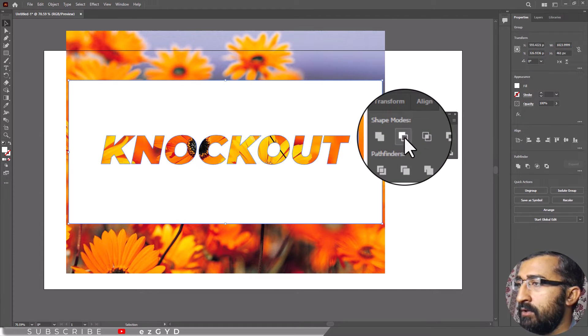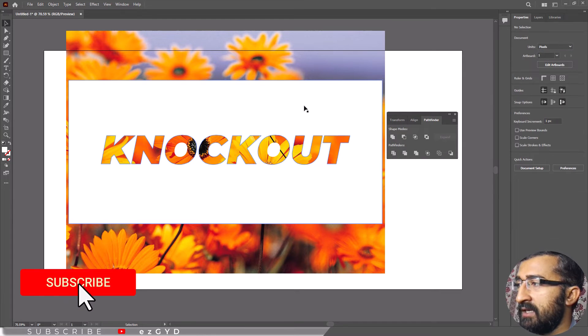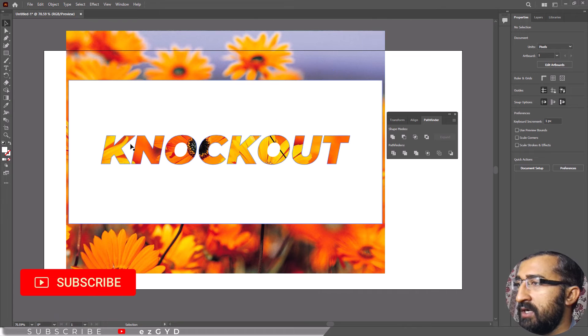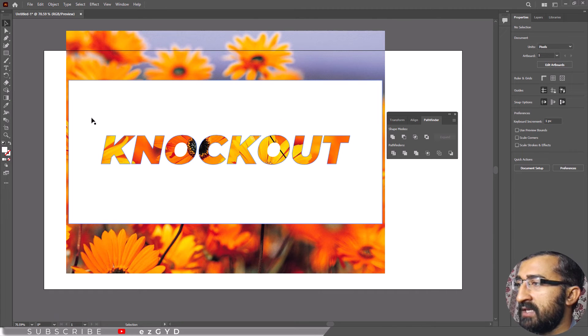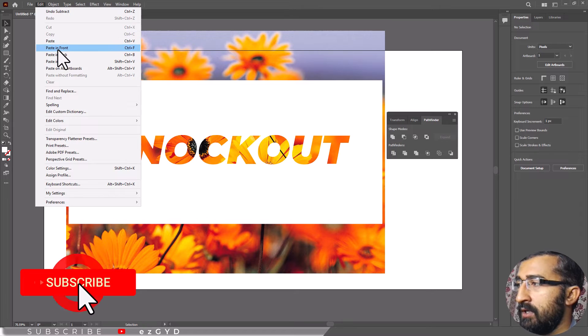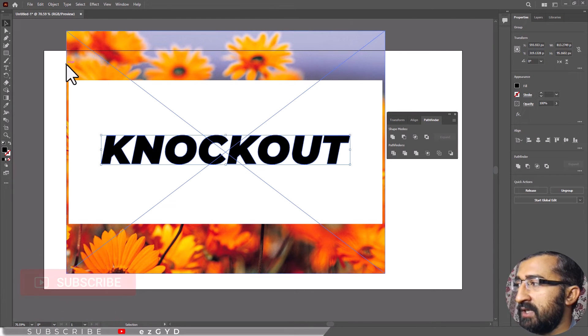To control the opacity of your knockout effect, you need to copy the text layer as we mentioned. Now hit shift control V to paste your text back in the exact place you copied it from. Make sure to do this before you move any of your design.